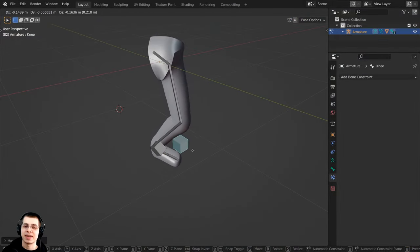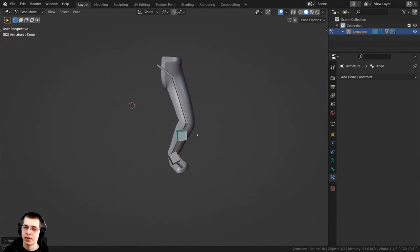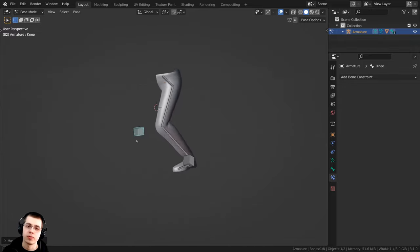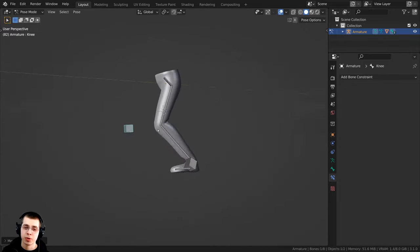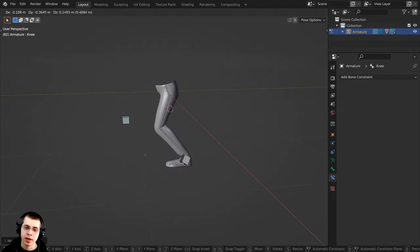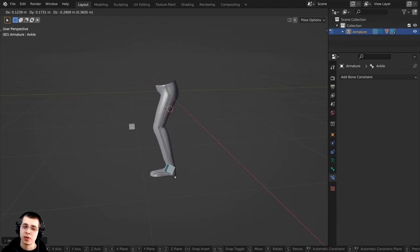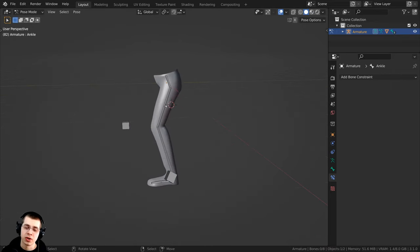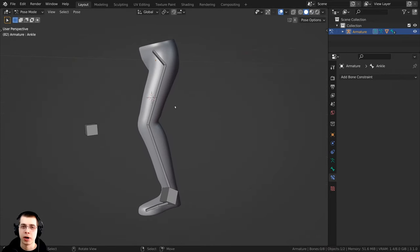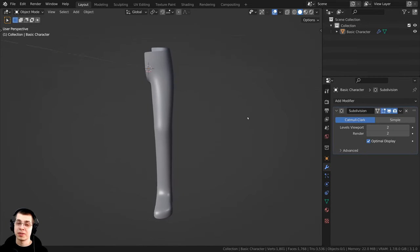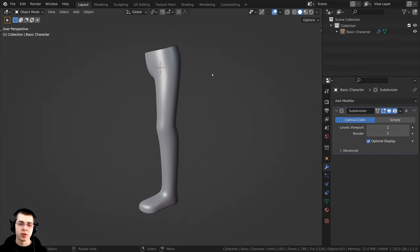When you download the project files you'll get the finished rigged leg and also the startup Blender file with the leg model. Here is the leg model that I'm going to be rigging.